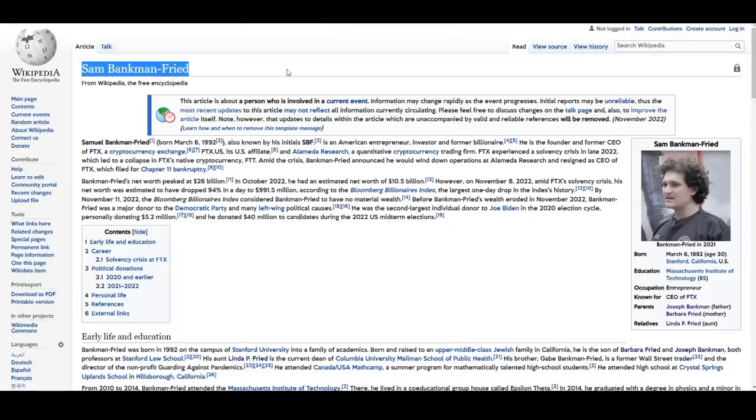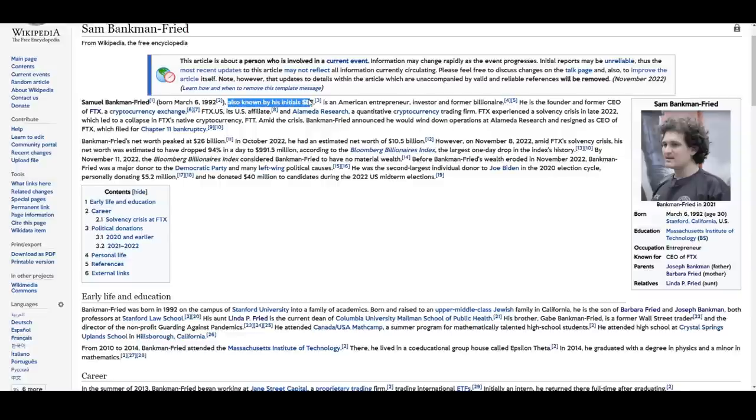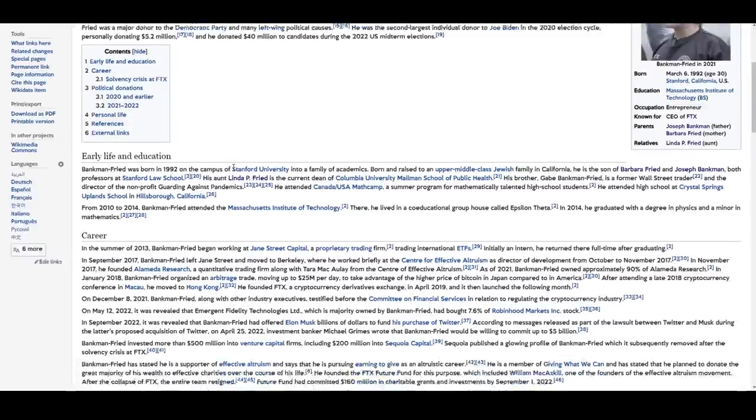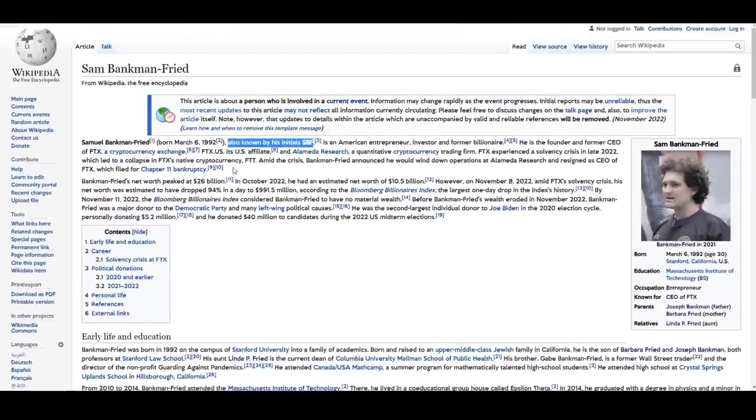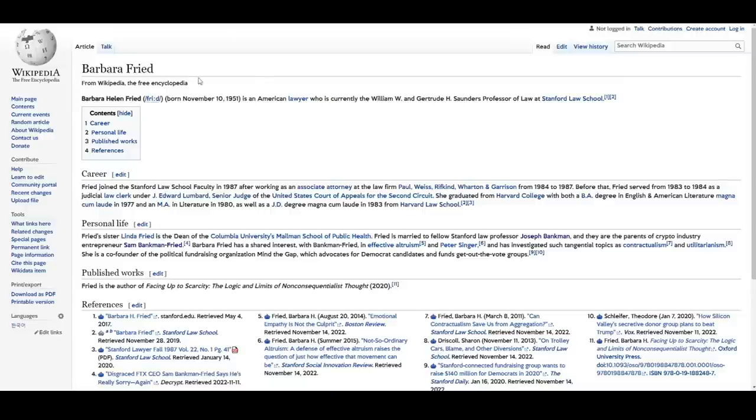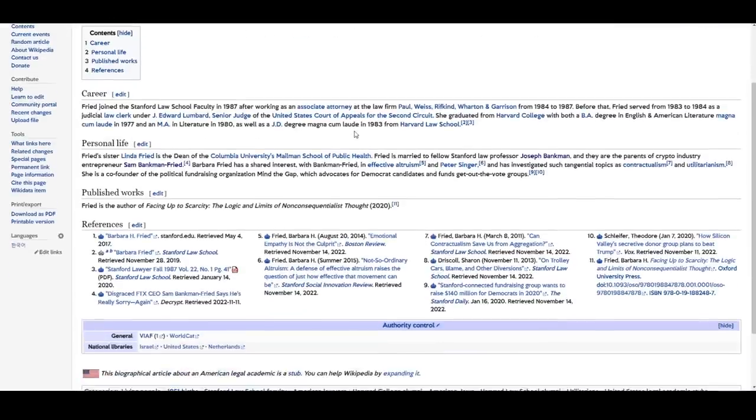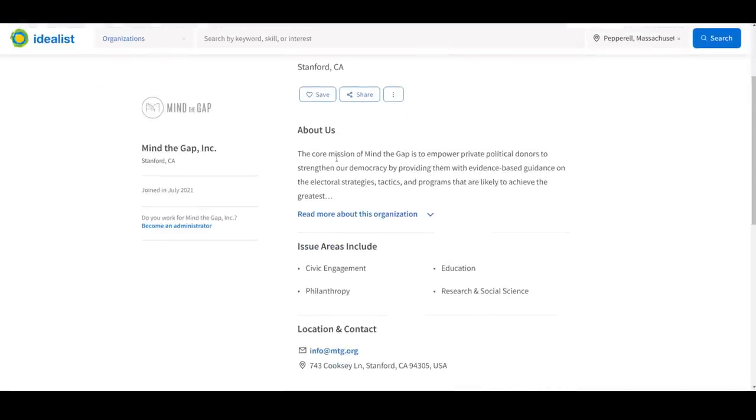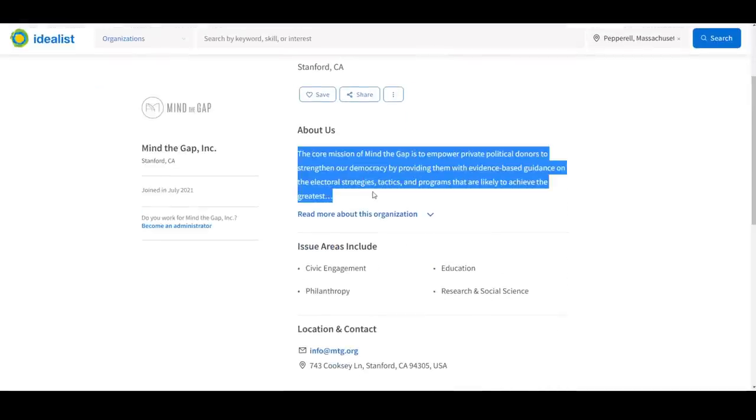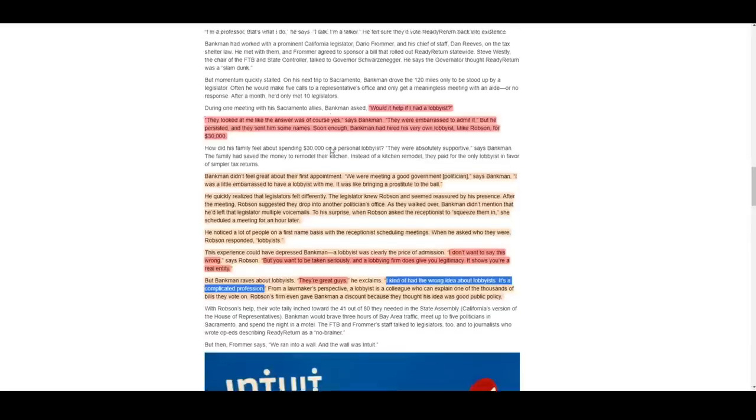Let's begin by going back in time. Sam Bankman Freed, initials SBF, was born in 1992 on the Stanford College campus. Child of Barbara Freed and Joseph Bankman, Sam was connected to the world of political and academic elites at a very young age. Sam's mother, Barbara, was a notable Stanford professor and also a co-founder of political fundraising and strategy organization Mind the Gap.